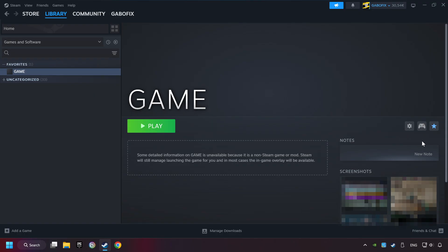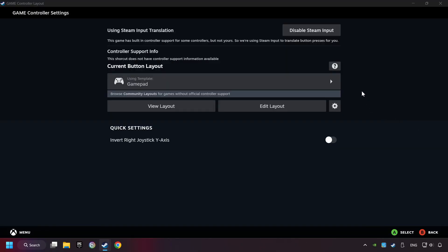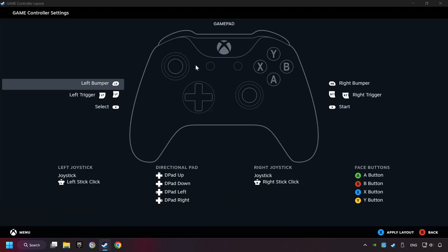Click on the controller icon. Enable Steam Input if it's not already enabled. Click on the gamepad. Here you have to click on Gamepad, and you can set your controller here.